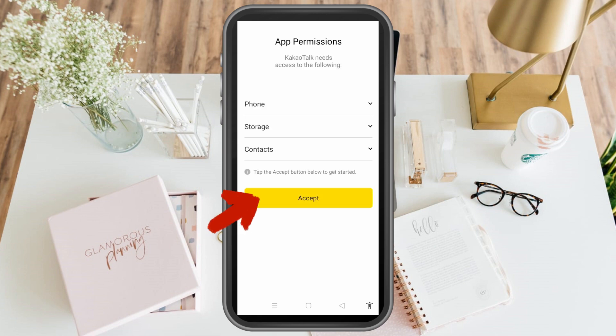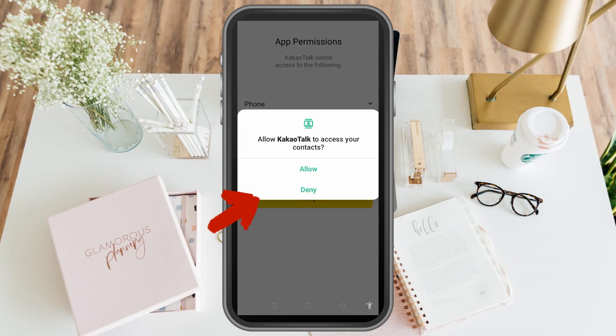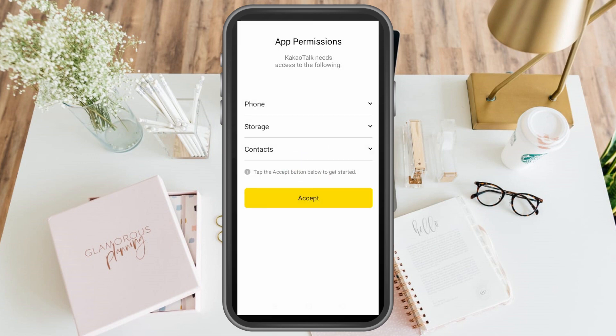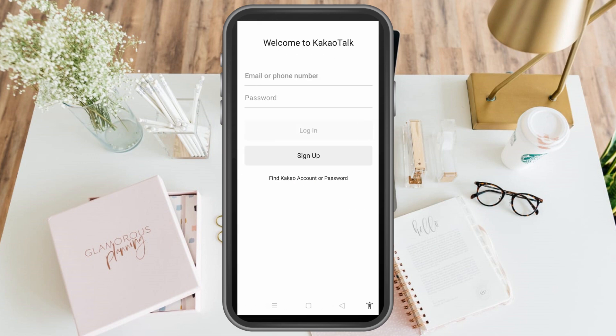Once done, click open and then click accept. You need to allow this application to fully work well. If you don't allow the permissions, that could be a big problem — one issue being that you cannot log in using your Kakao account.